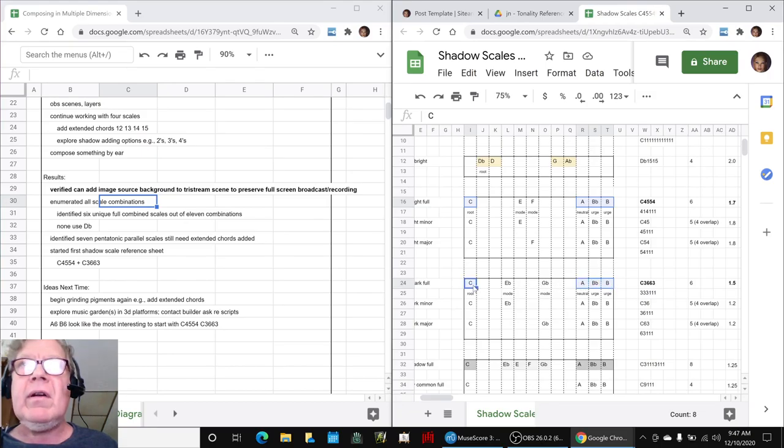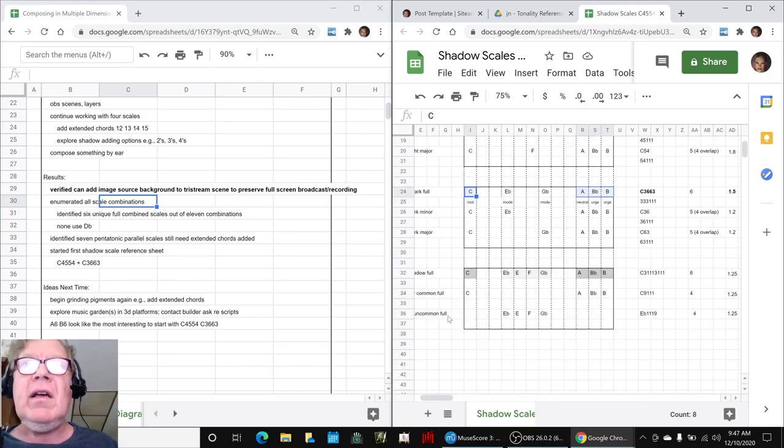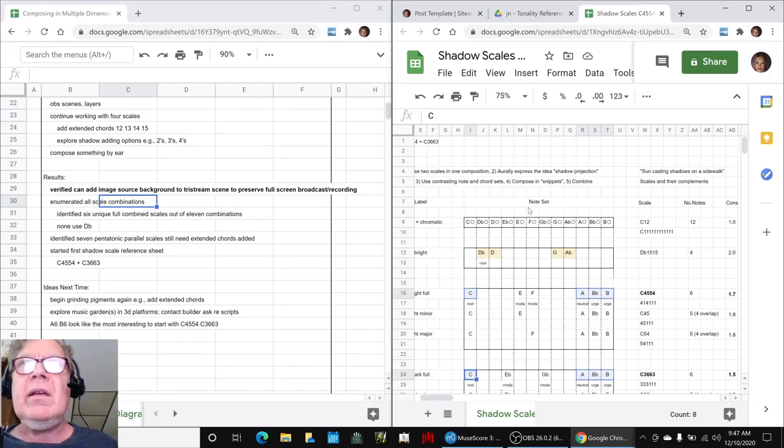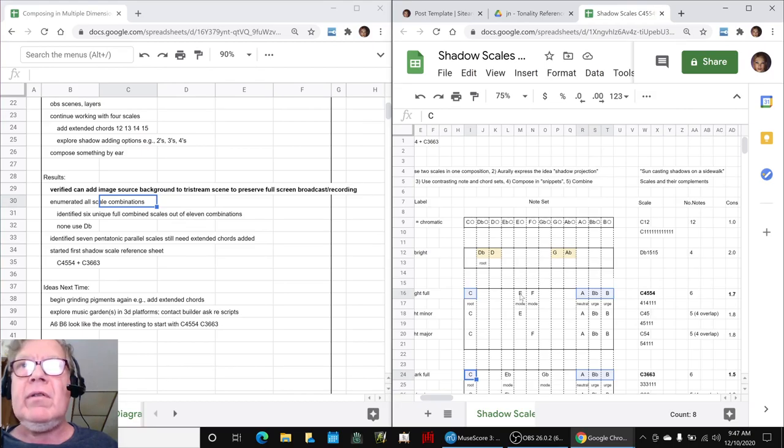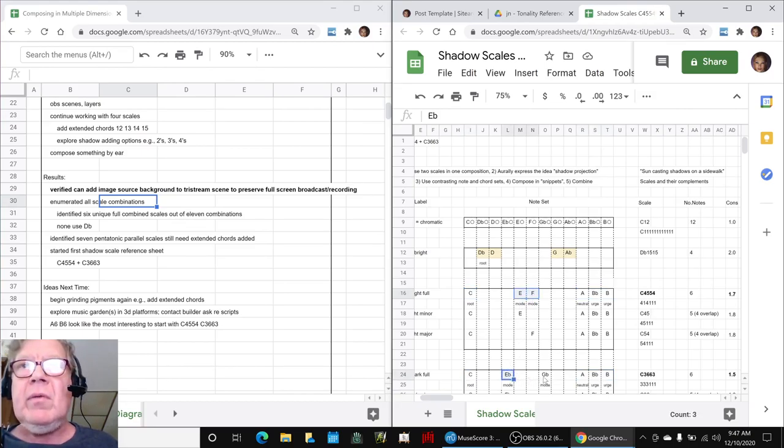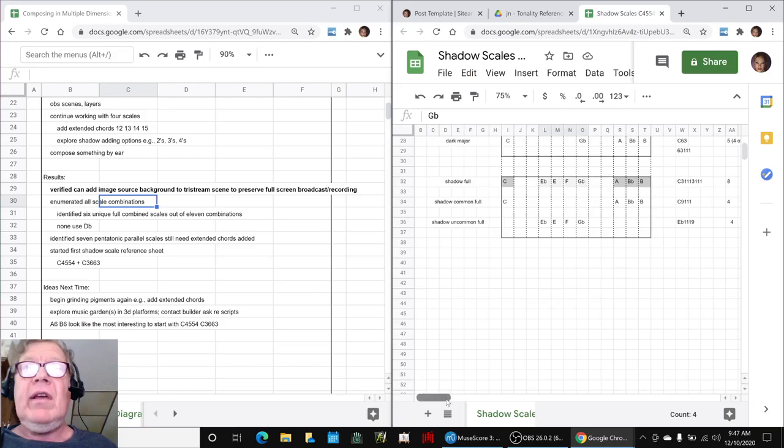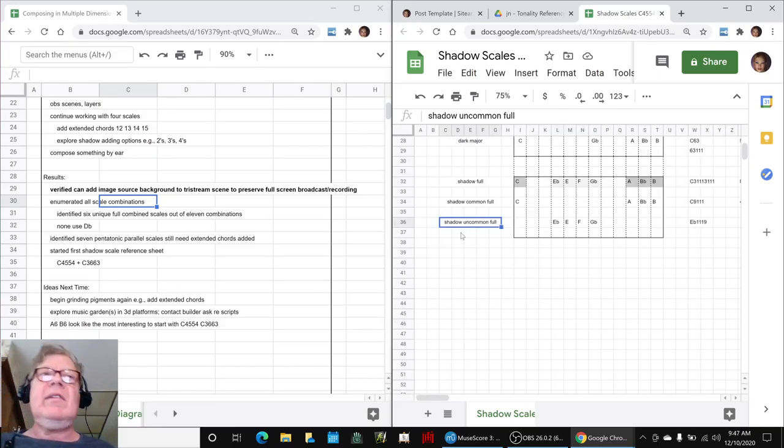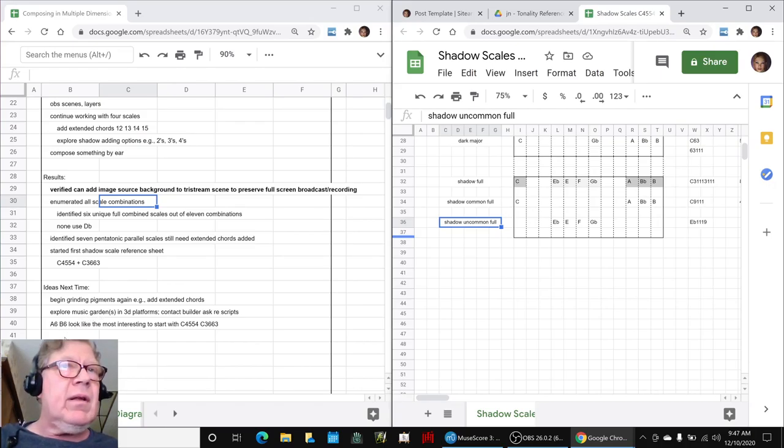So, that's shadow common. And then, the shadow uncommon is basically their modes. They do not have the same modes. So, we have this interesting situation where we have a four-note bright scale, a four-note shadow common scale, and a four-note shadow uncommon scale. So, that looks promising to work with.